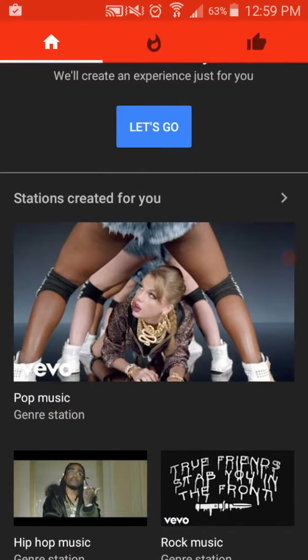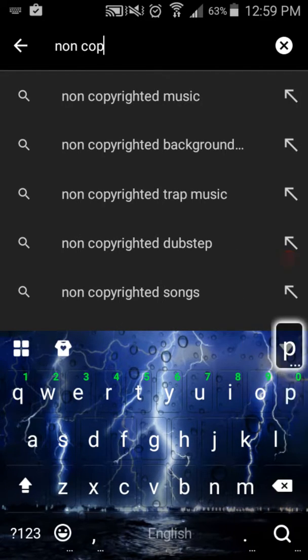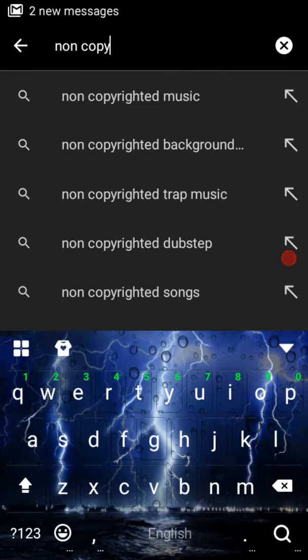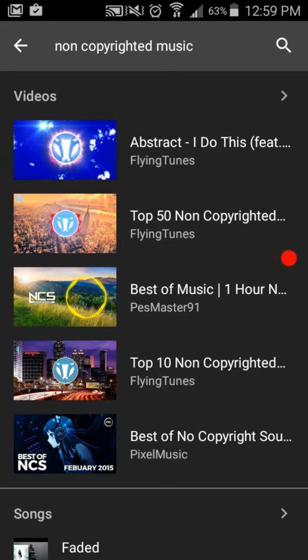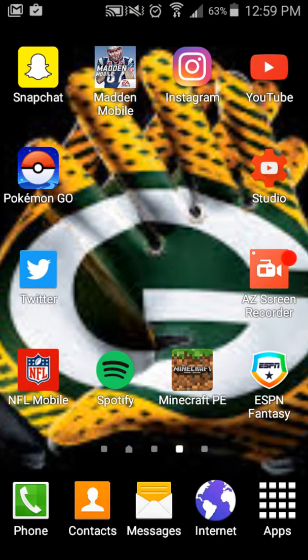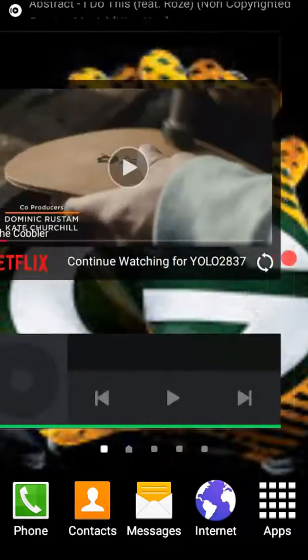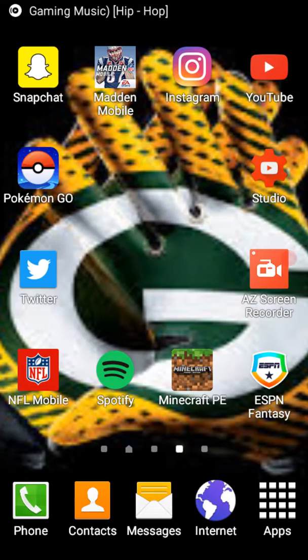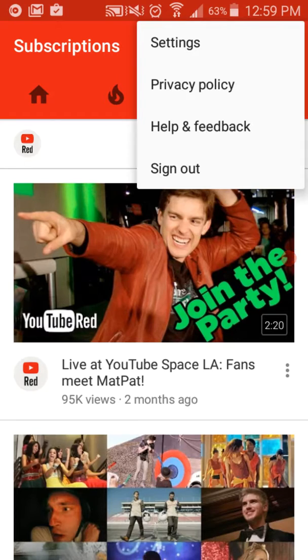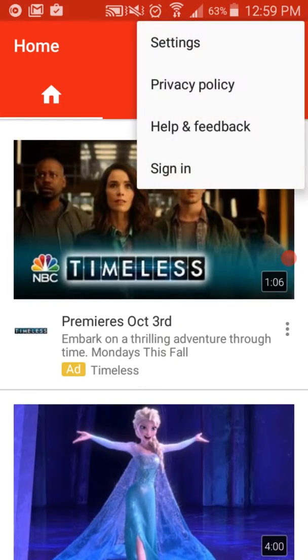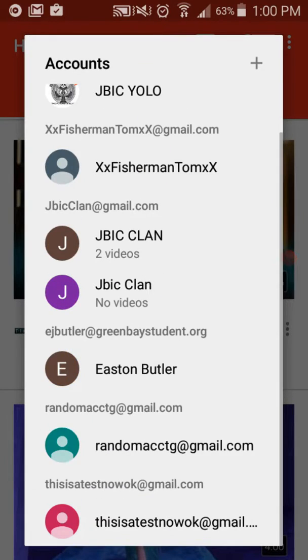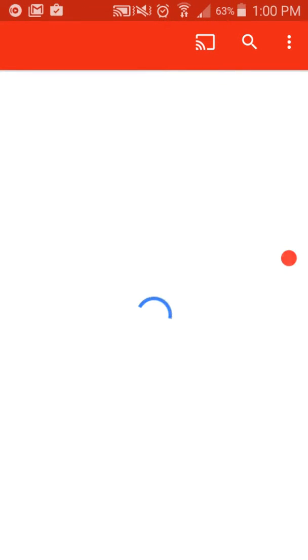Yeah, I have media volume. Non-copyright music. Like you can see, it's non-copyrighted — you can watch it, listen to it, whatever. It's a good song. It's a pretty good song.